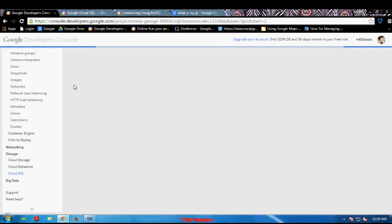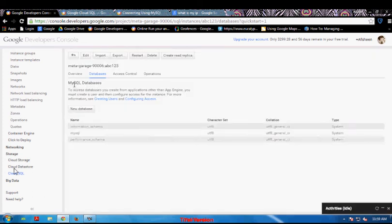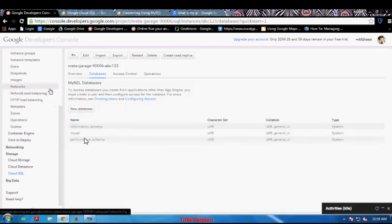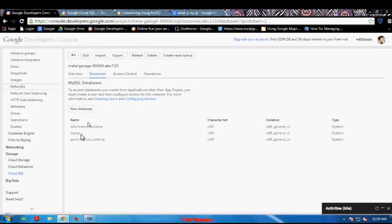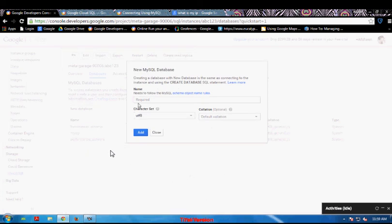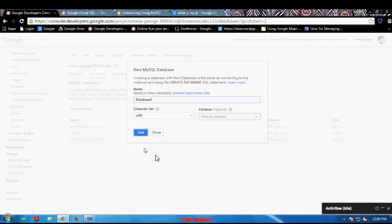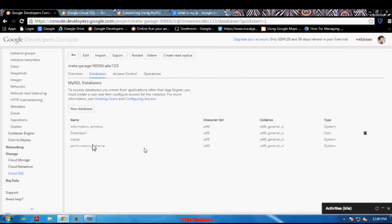The next step is creating a database in our instance. As you can see here, it is showing the default databases which are created whenever a new instance is created. I am going to create a new database of my own. I am going to type the name — Database 1 — and add it. Our new database is successfully added to my new instance.